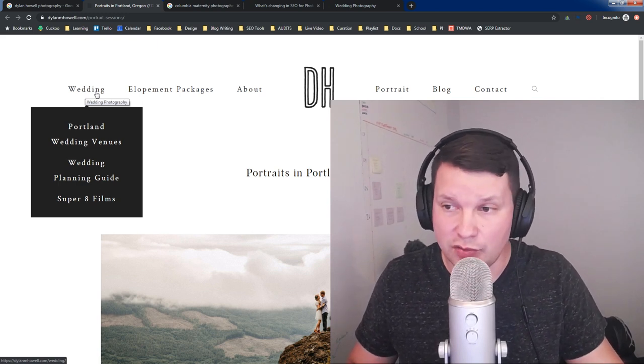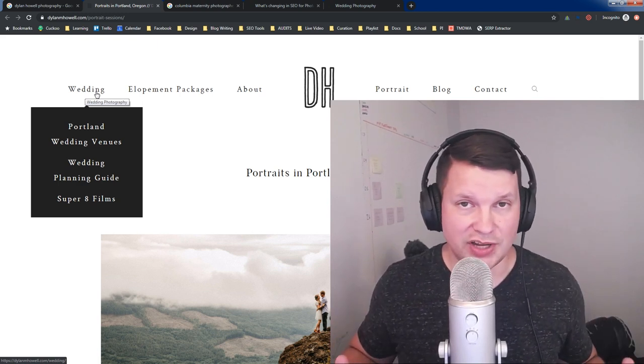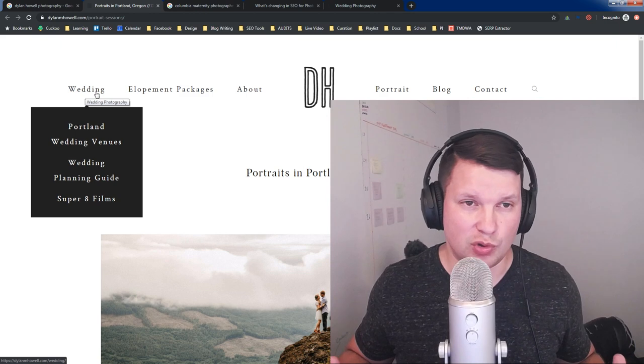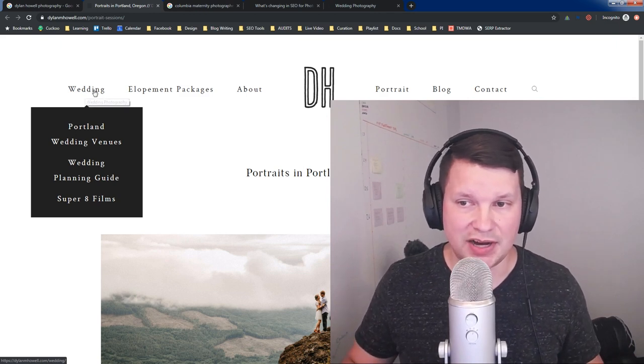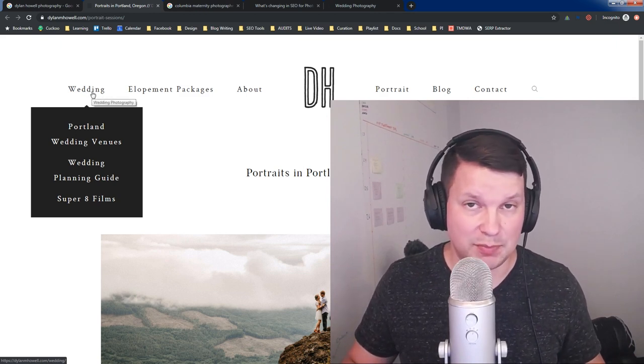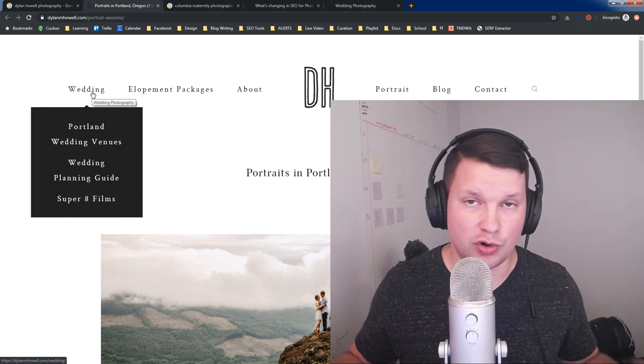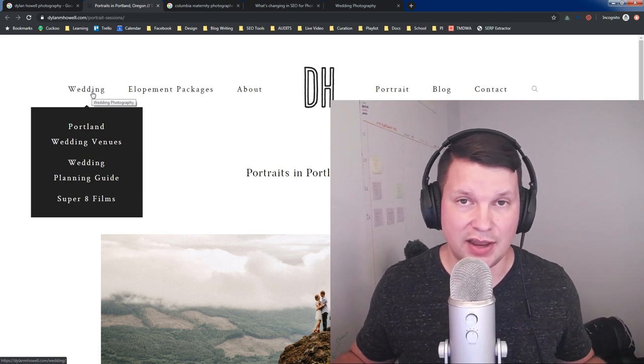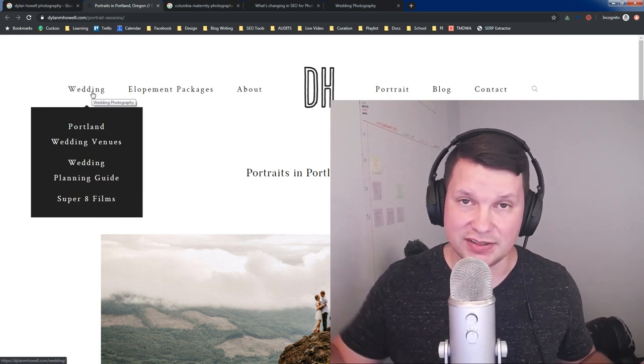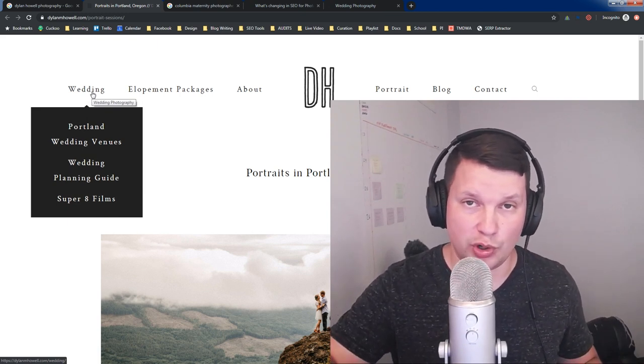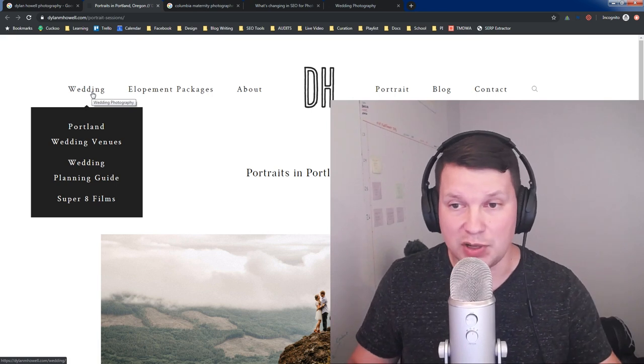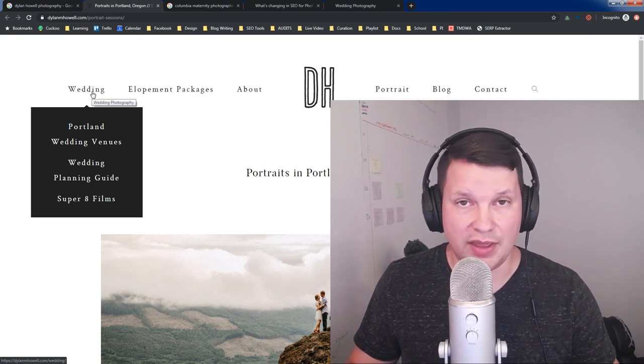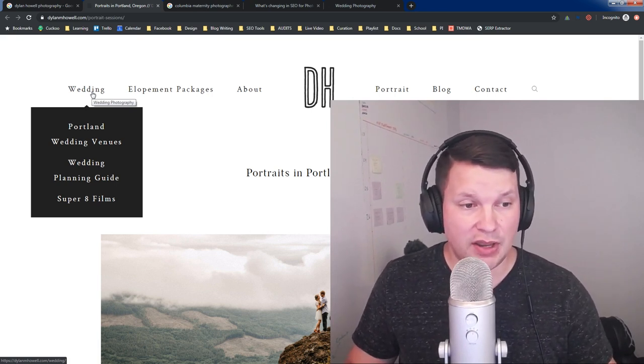So maybe all around your site, whenever you use the word weddings, you typically link back to this page. And Google has picked up after crawling your site that a lot of pages are referencing this page with the word weddings. That could be one way that they're determining sitelinks.